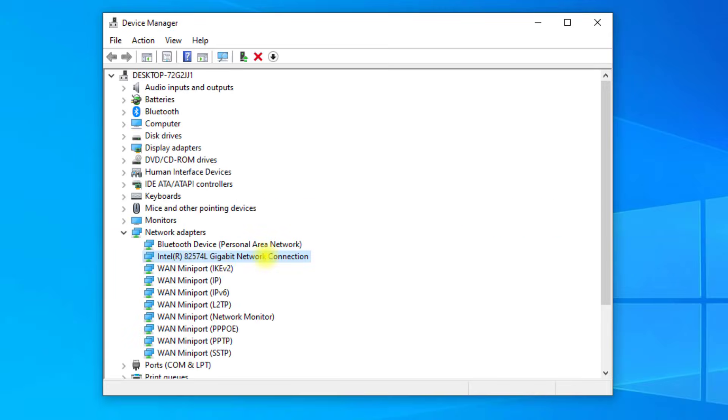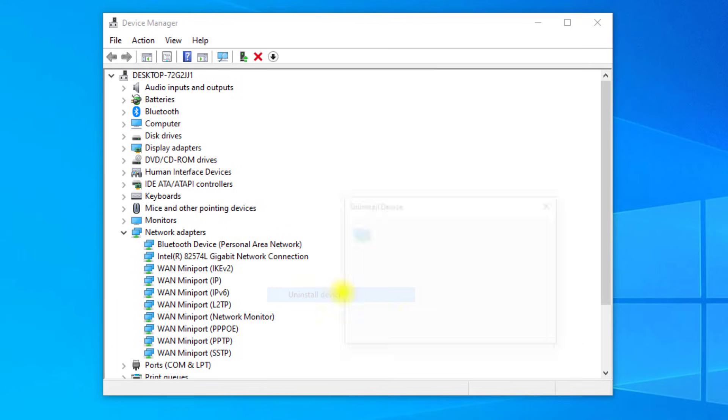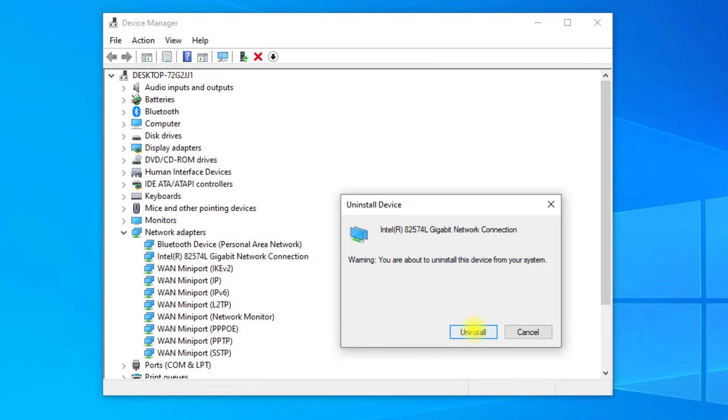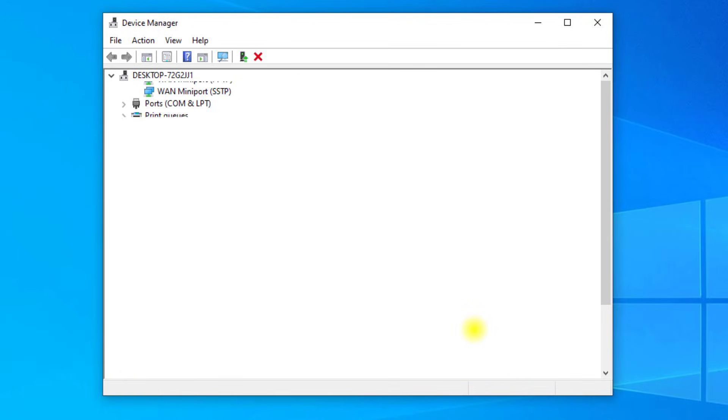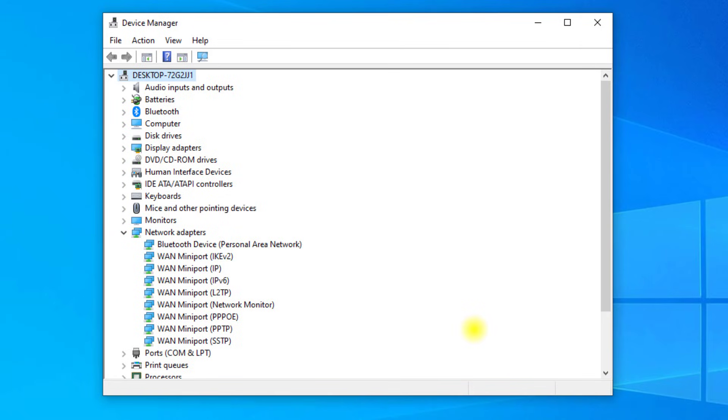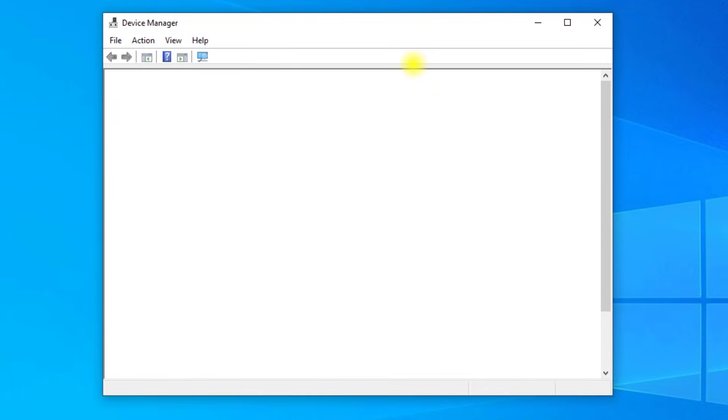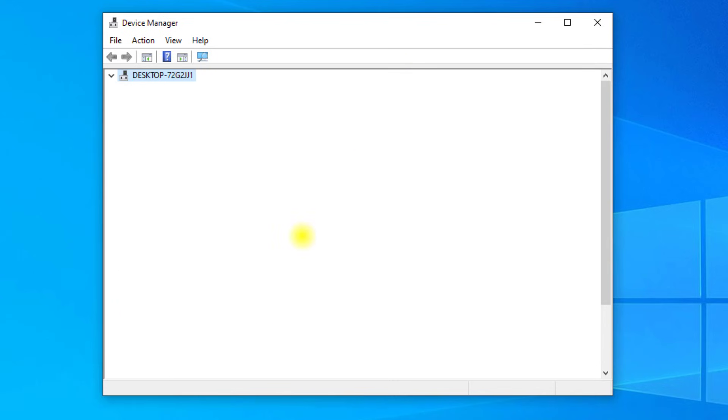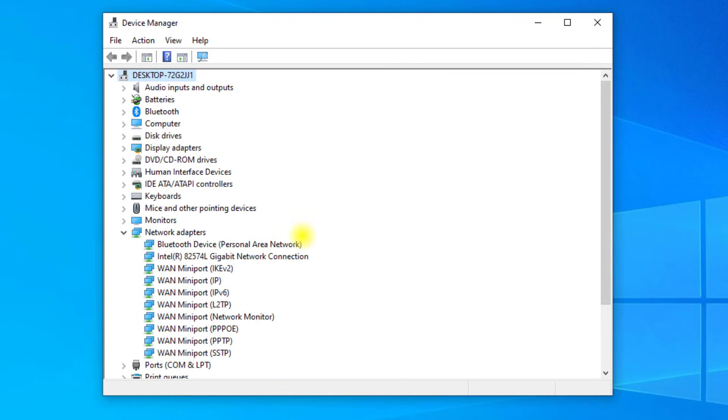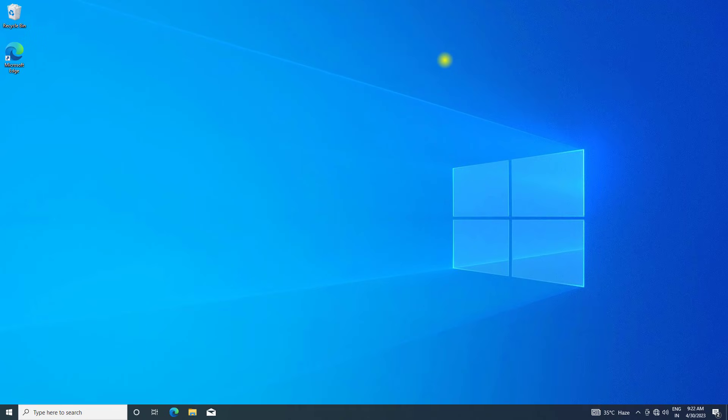If that didn't work, right-click your internet adapter and click on uninstall device. Click on scan for hardware changes. Now your problem should be fixed.